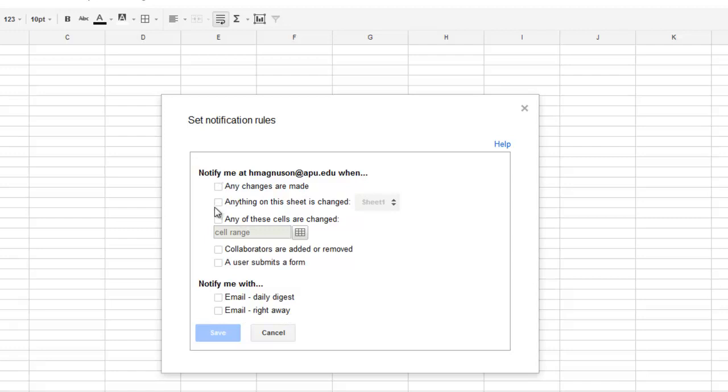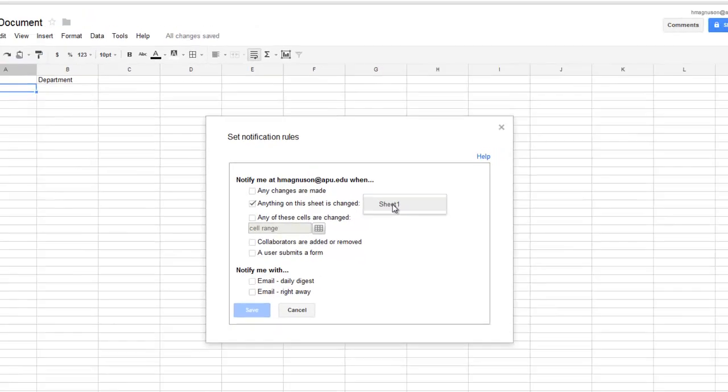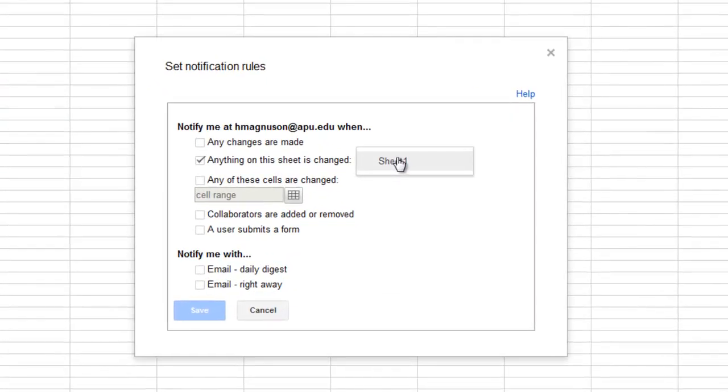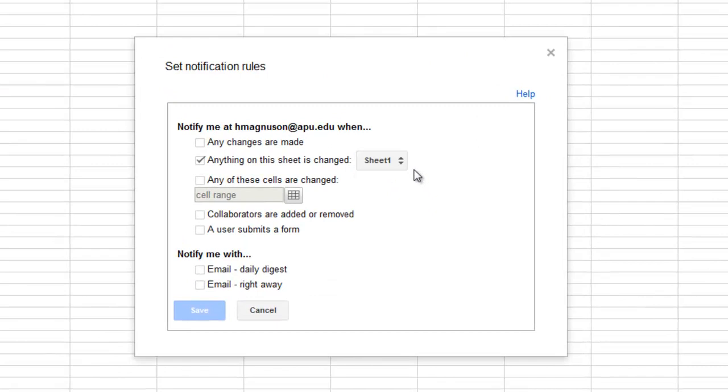I could also say anytime anything on this sheet—because remember we can have multiple sheets in our workbook—and you could pick which sheet you want to see the changes.